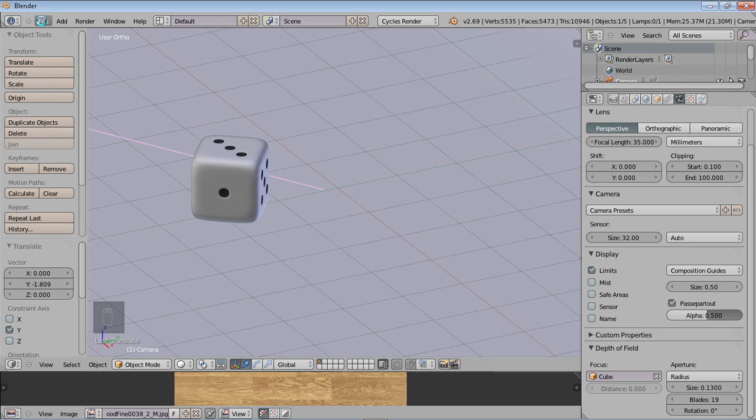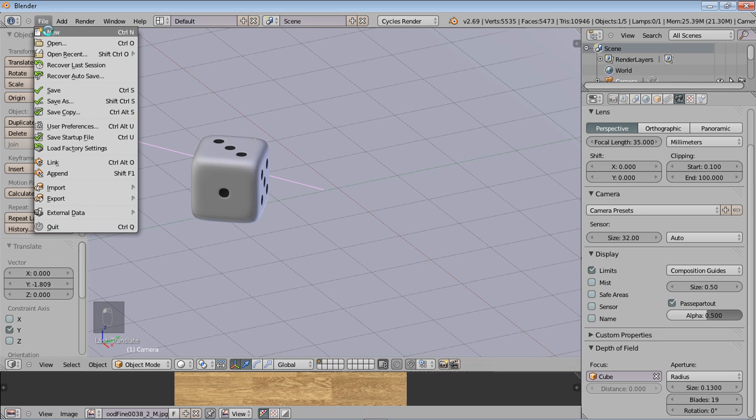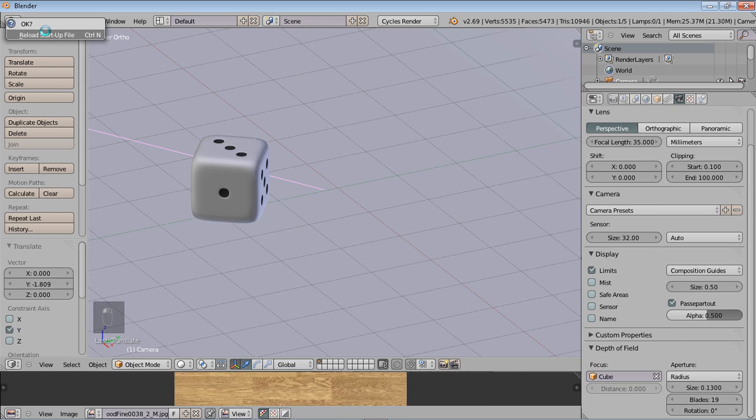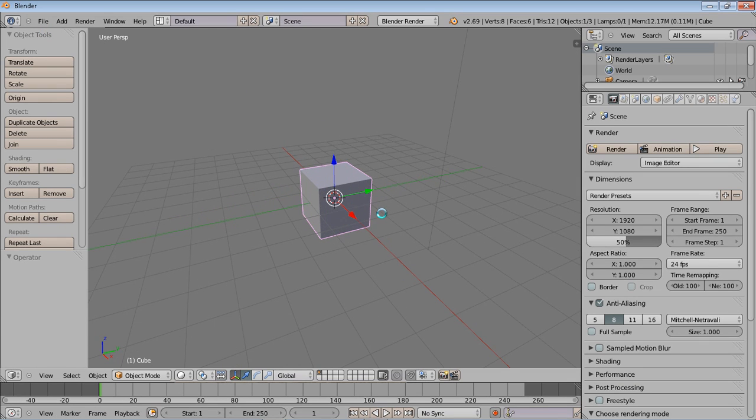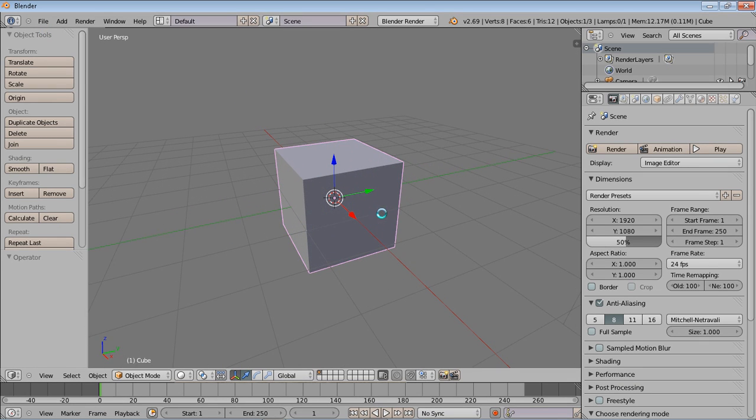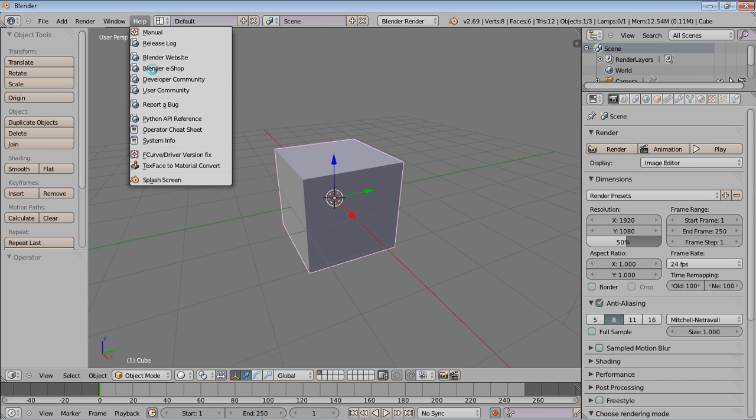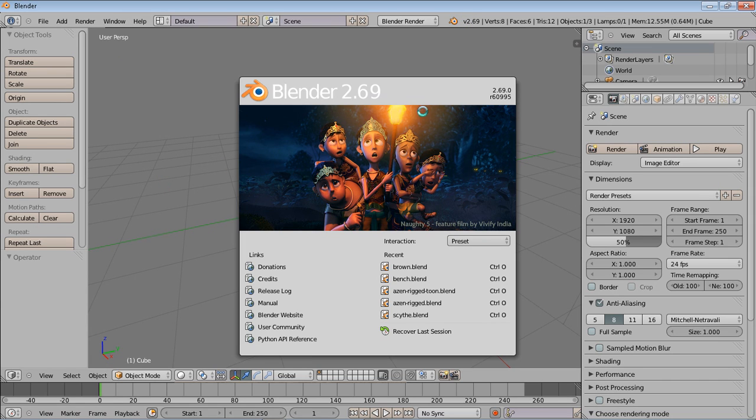So let's start a new document. When you first open up Blender, the first thing you'll see is your default cube. I have the latest version, which is Blender 2.69.